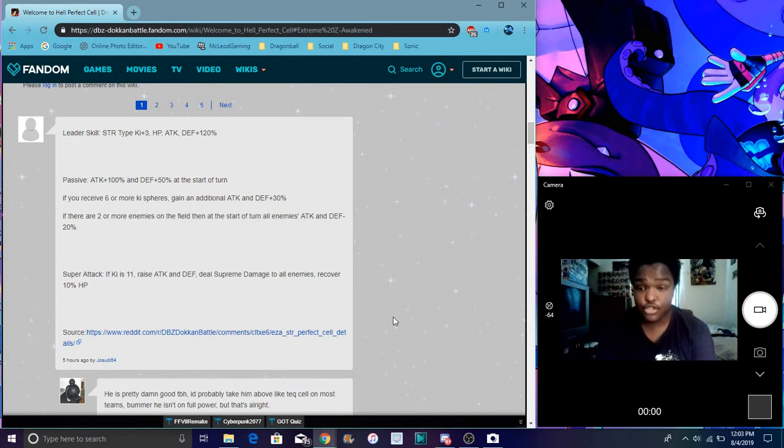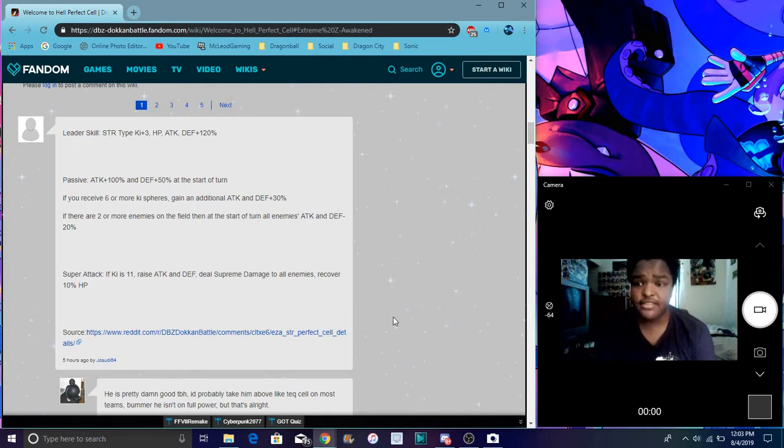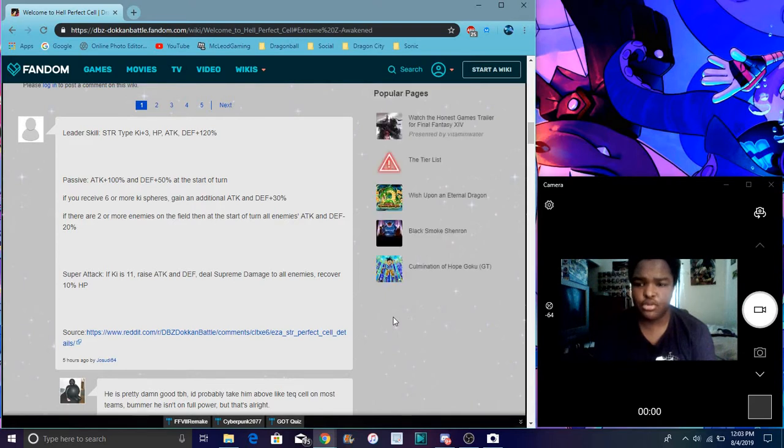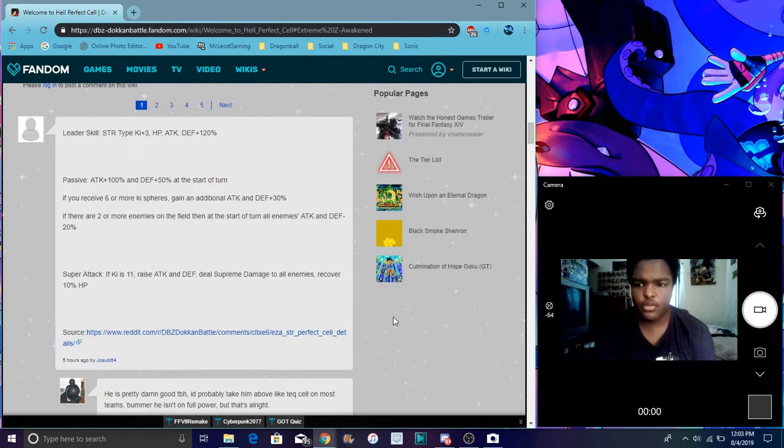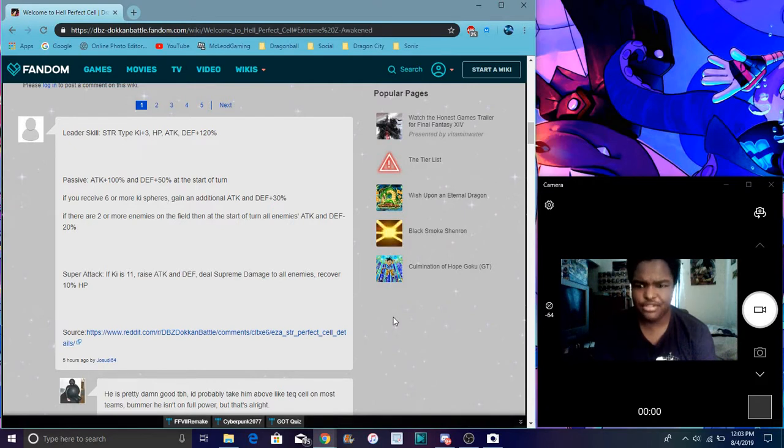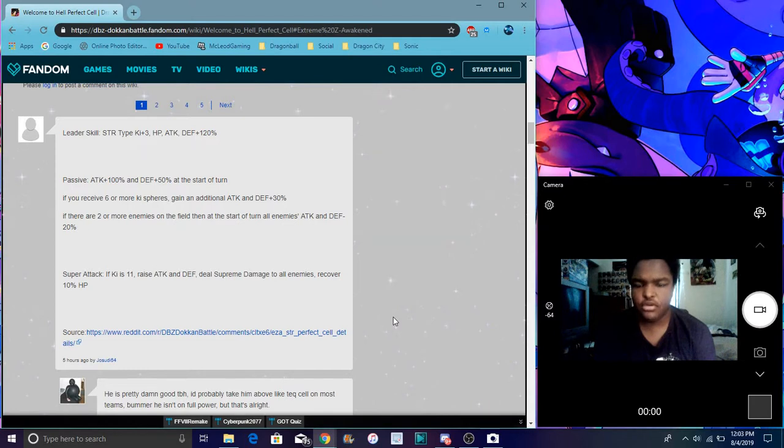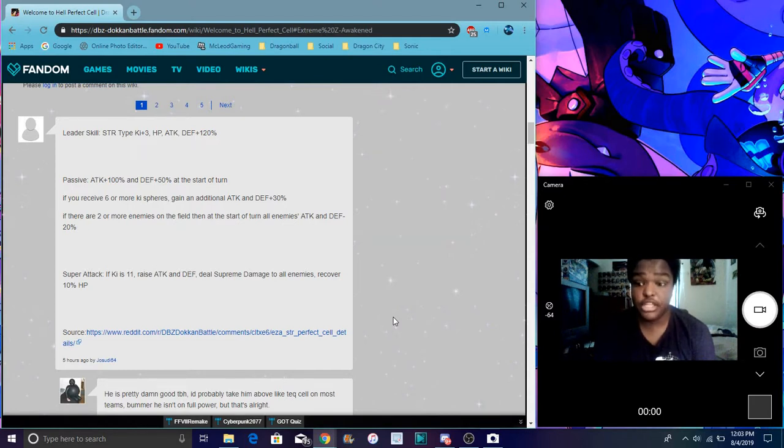When he gets 6 or more ki spheres, he gets additional attack and defense for 30%, which is overall 180%. If there are 2 or more enemies on the field, all enemies attack and defense minus 20%, which is really good.